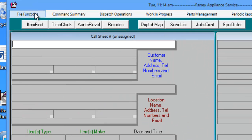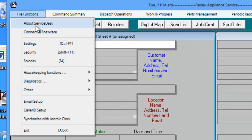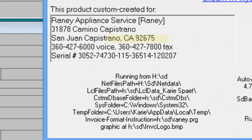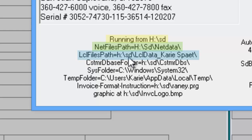If we go back to File Functions and About Service Desk, we'll now see here where it says Running From H, Net File Path is H, and Local File Path is H.